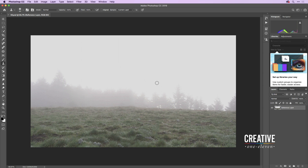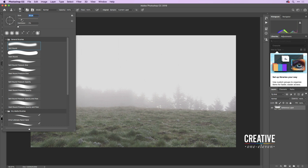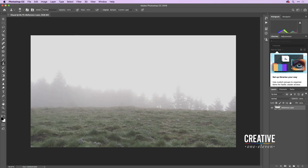Once inside Photoshop, I'll press S to grab the stamp tool. In its options I'll set the size to around 46 pixels and the hardness down to zero. Under the mode I'll leave it set to normal with an opacity of 100 and a flow of 100, and Aligned does not need to be selected.